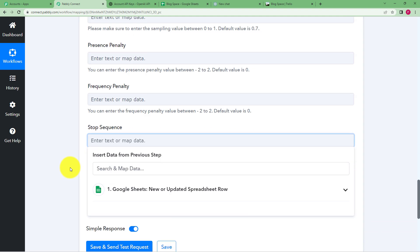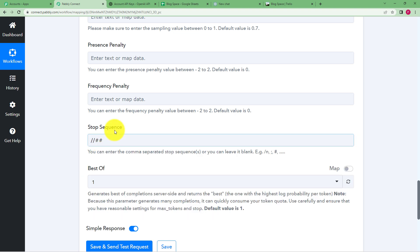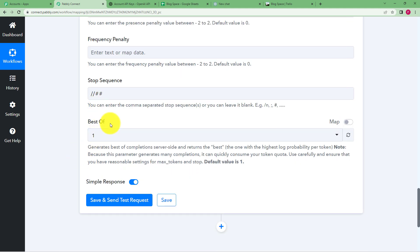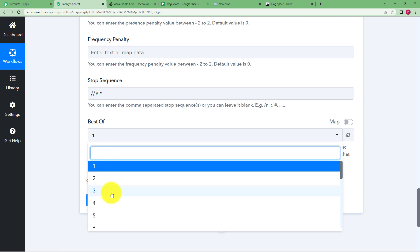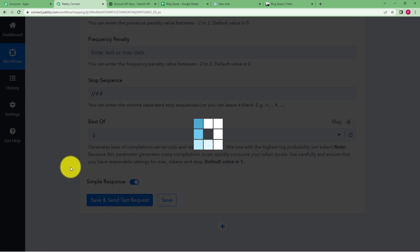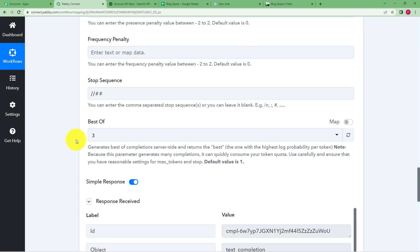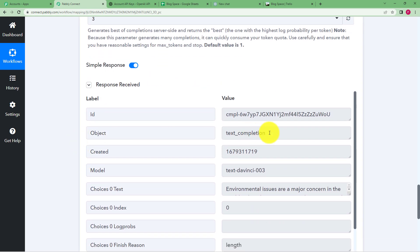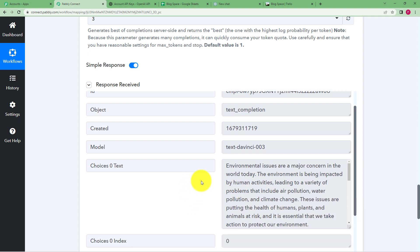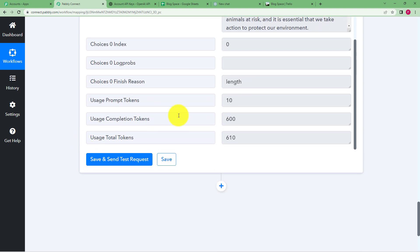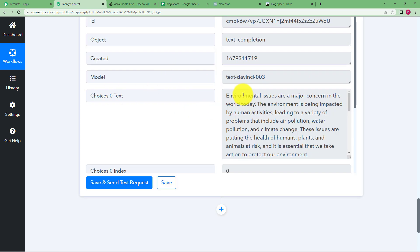The stop sequence is when you want to stop the content generation — here it will be backslash backslash and two hashes. The 'Best Of' setting means multiple results will be generated and the best of three will be provided. Click on Save and Send Test Request and wait for the response from OpenAI. A response is received showing 'text completion' — scroll down and you can see a 200-word essay on environmental issues, human-like content generated from just one command.